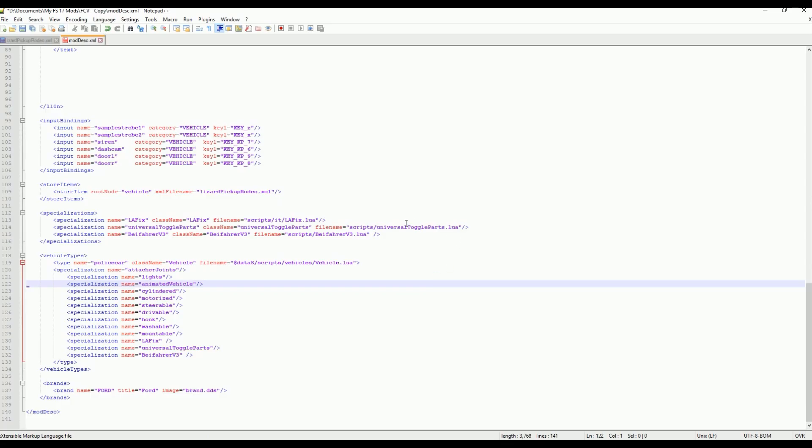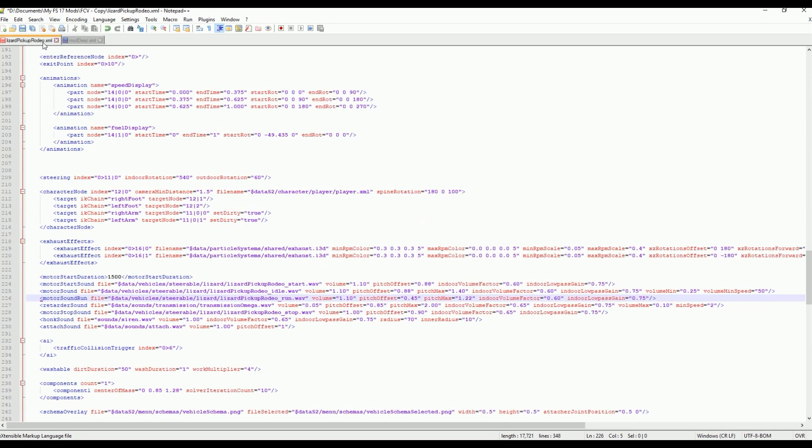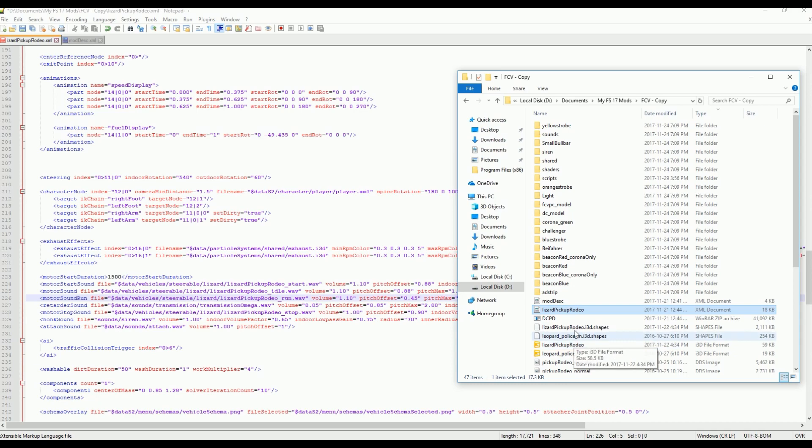So I hope that explained that nice and thorough. And now we're going to go on to the XML.